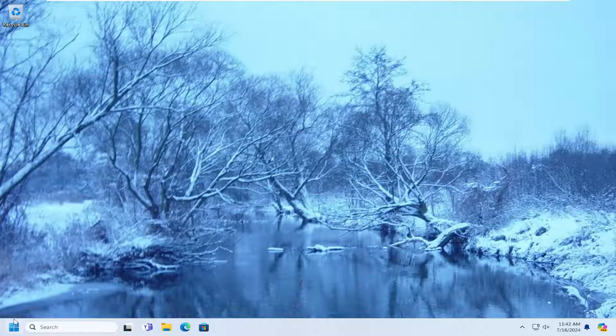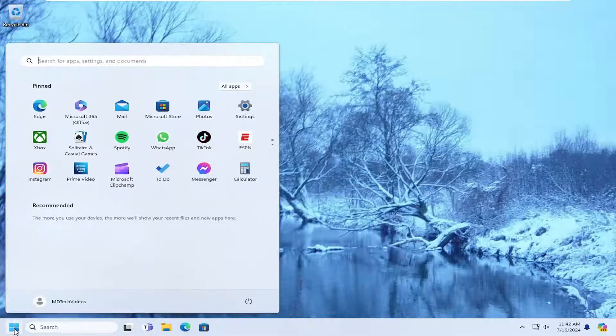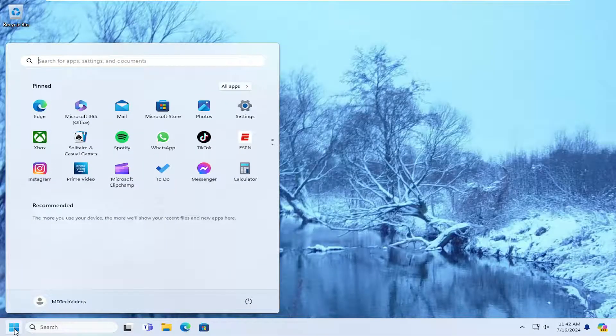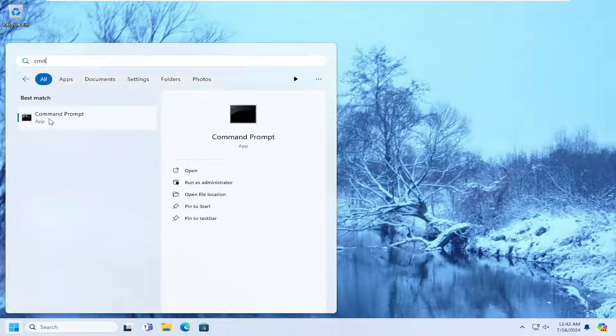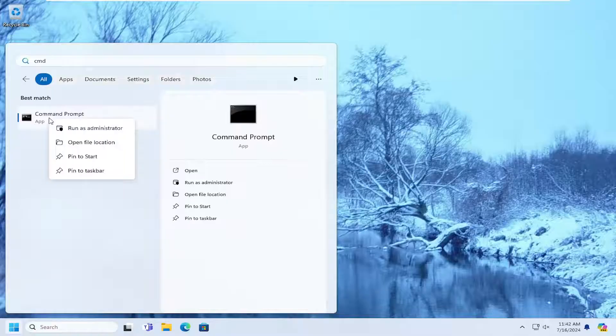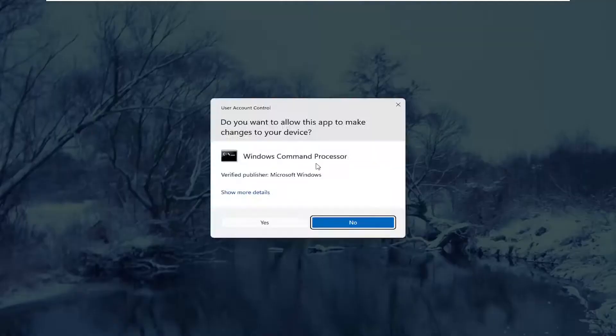We're going to start off by opening up the search menu, type in CMD, best match will come back with Command Prompt, right-click on that and select Run as Administrator.